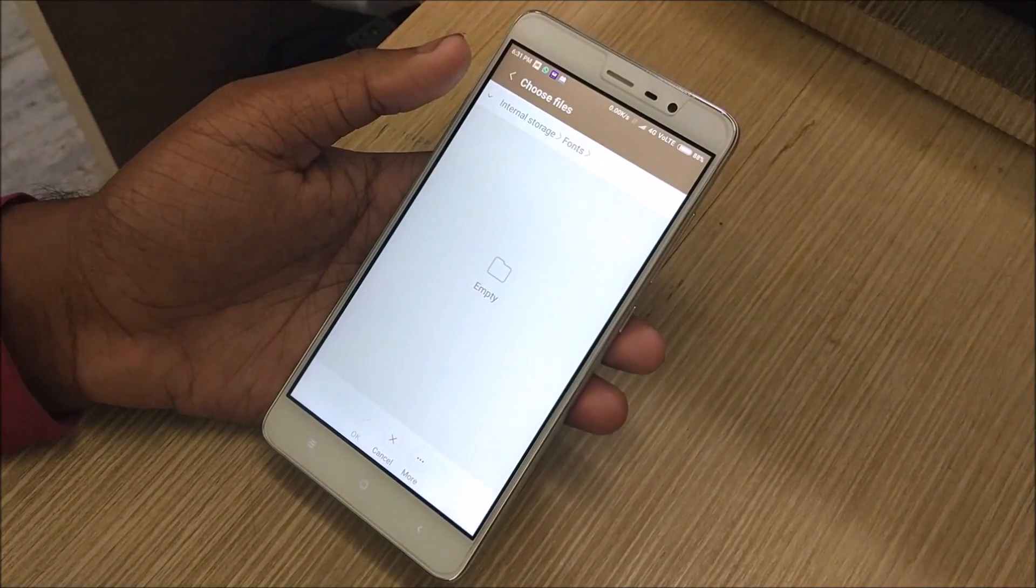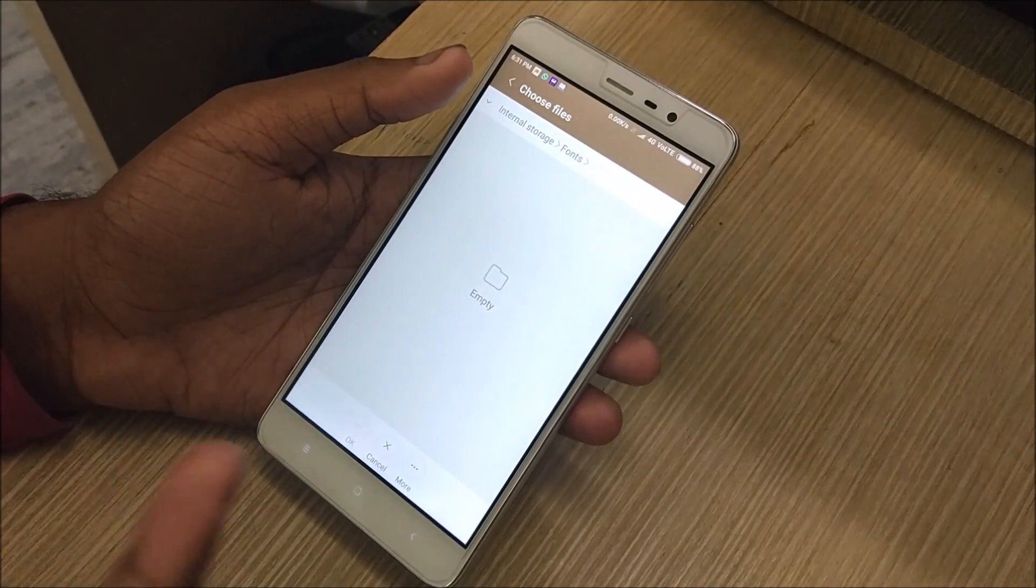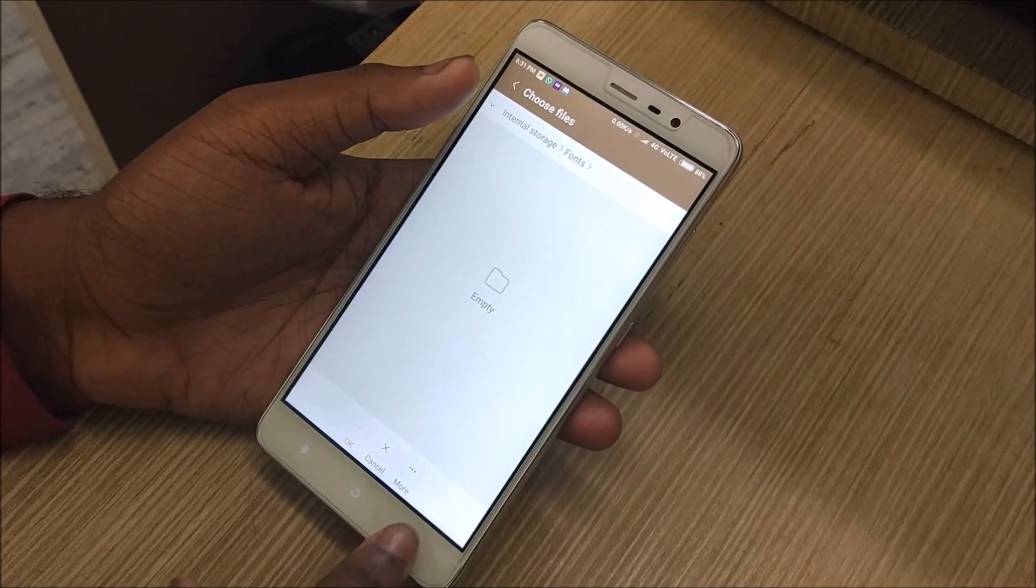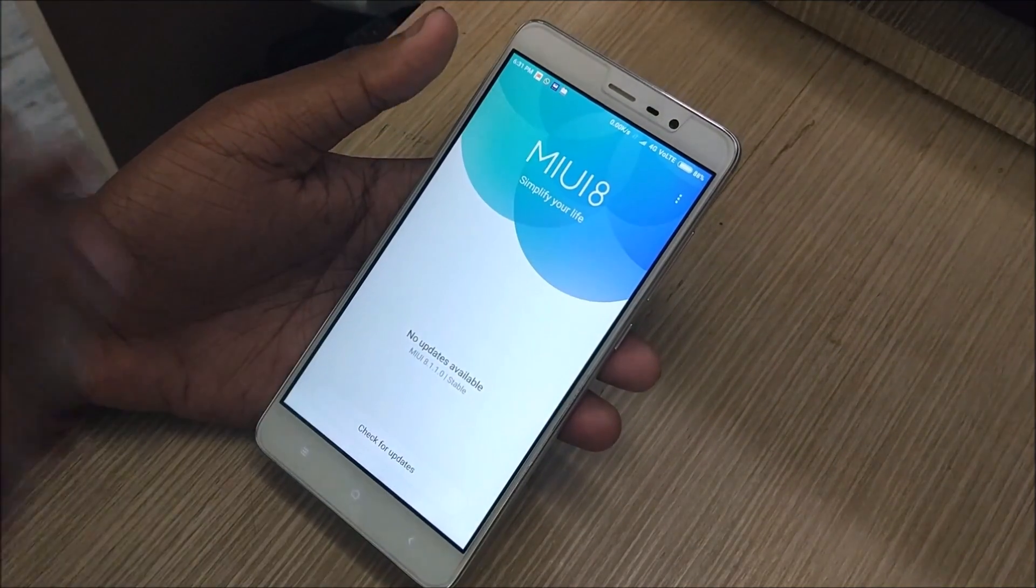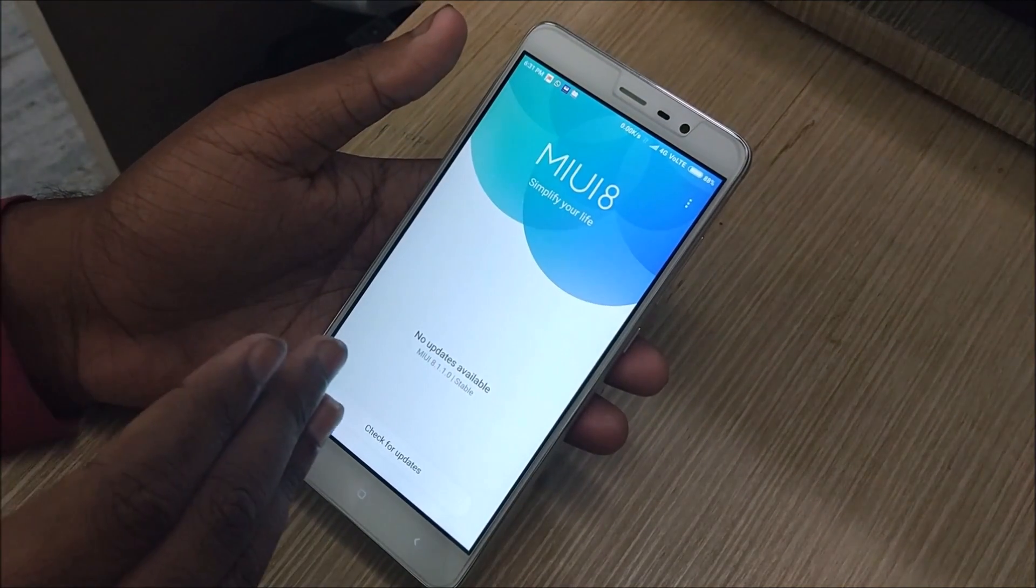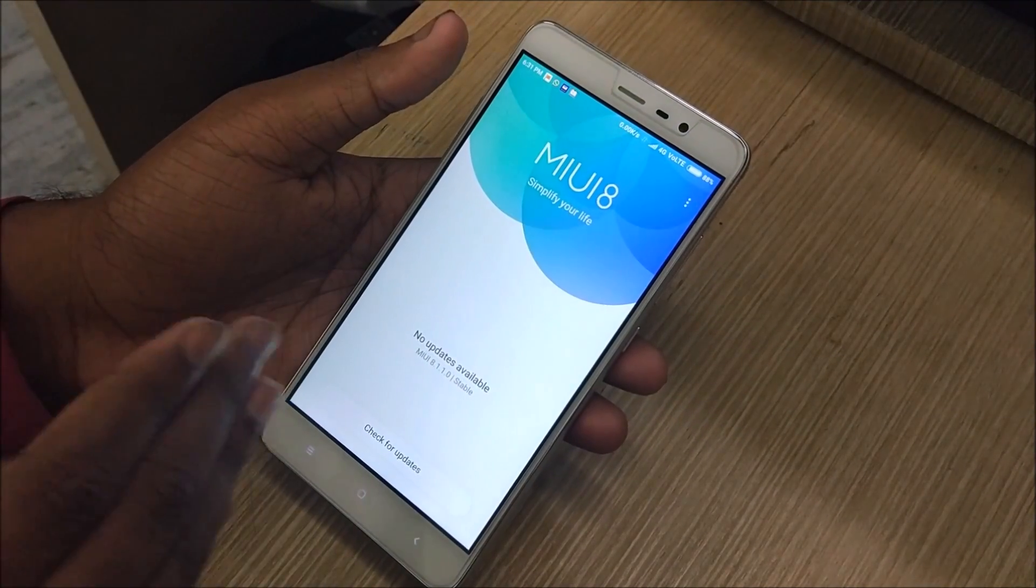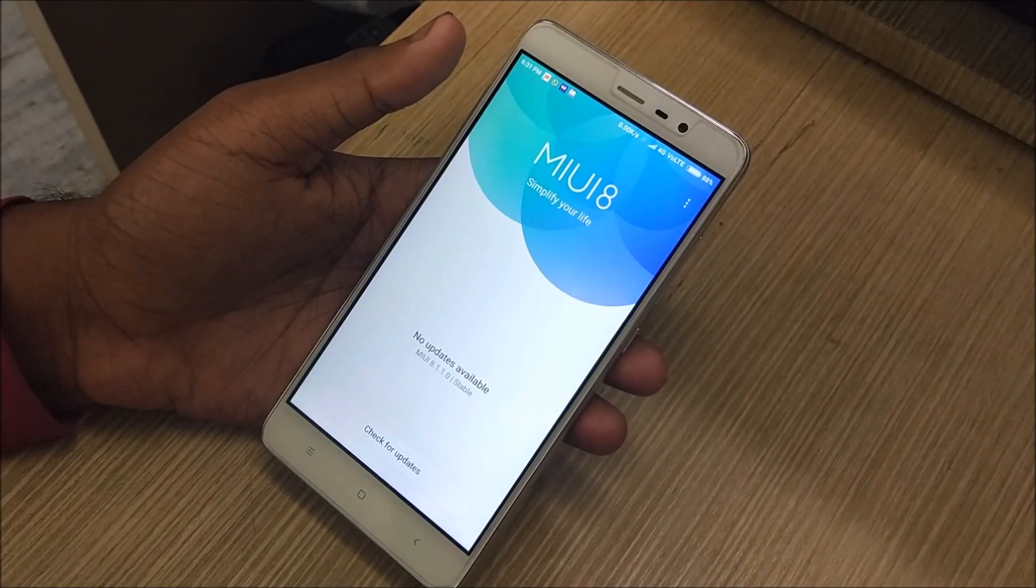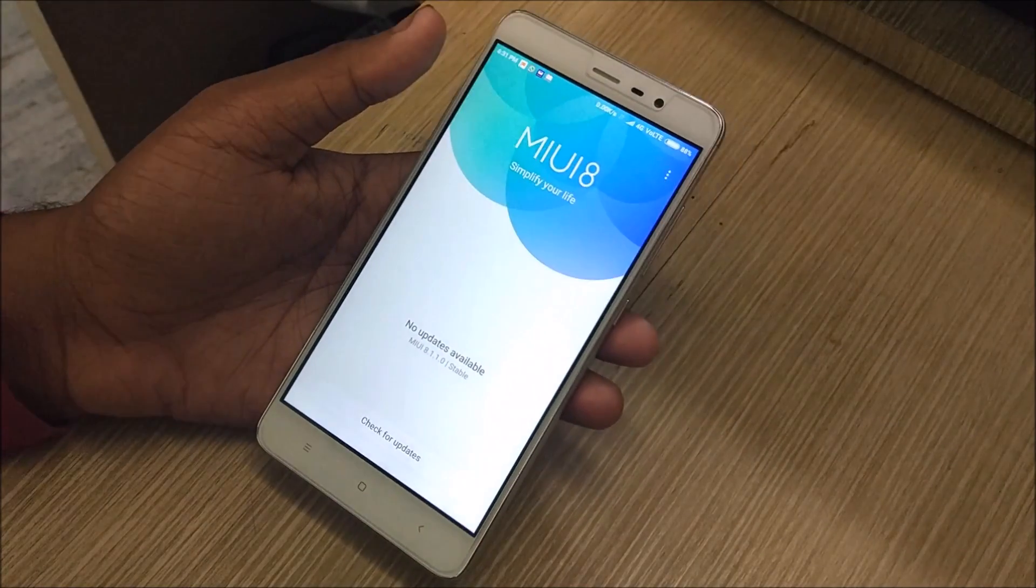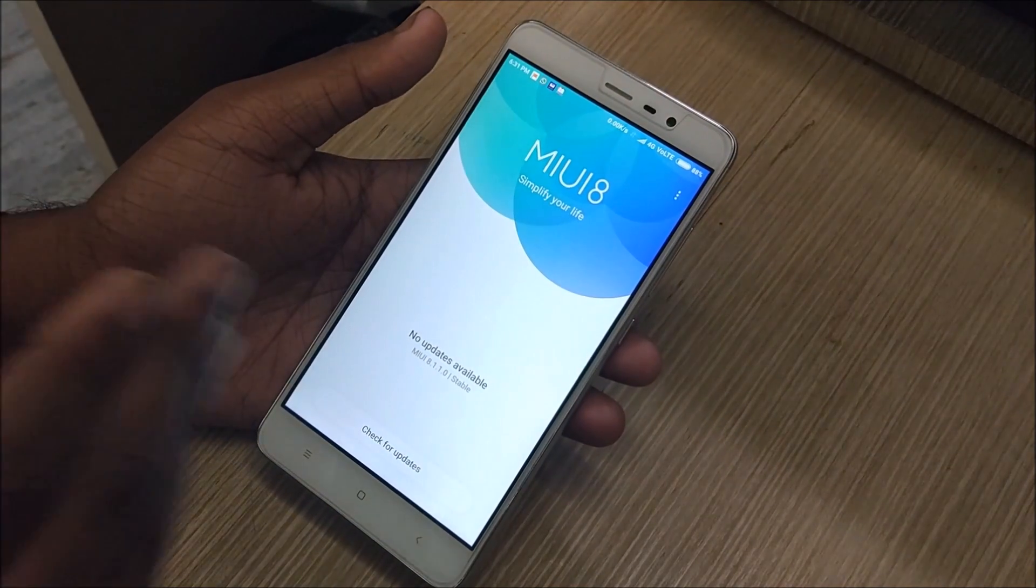Select wherever you have stored your downloaded file, that is the global developer zip file you have just downloaded from the site. Once you've selected that file, just click on it and hit OK.